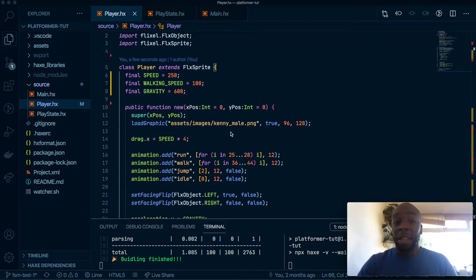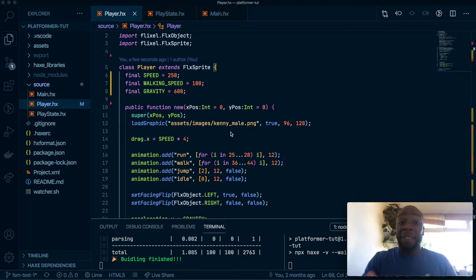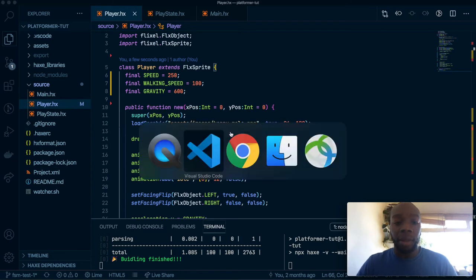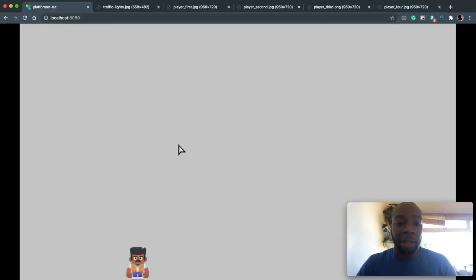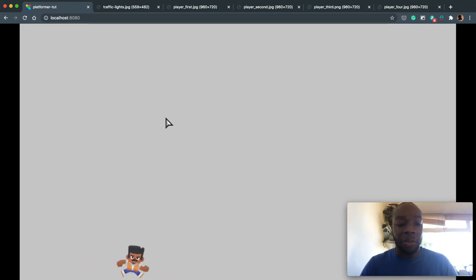You might have seen it in other game engines or programming languages before, but I'm going to focus on HaxeFlixel in this video. So I've got this game running and this is what it looks like. I've got some assets from Kenney. I've got this character that moves when you press the buttons.